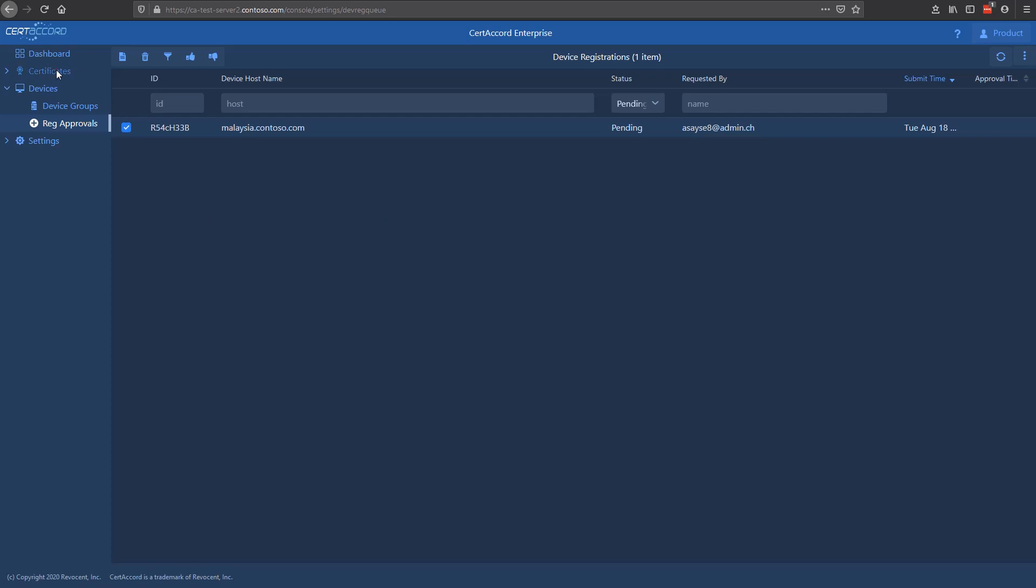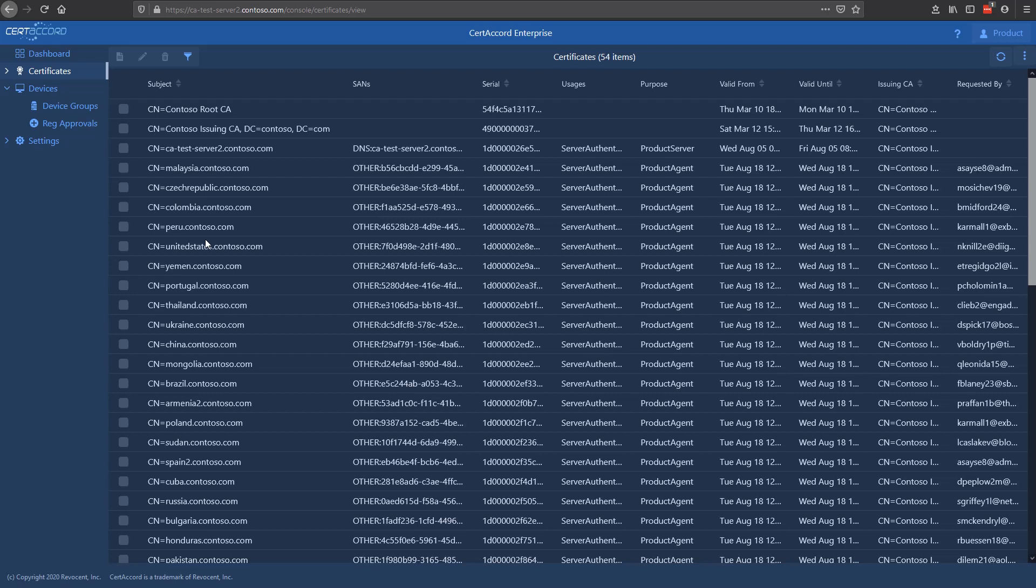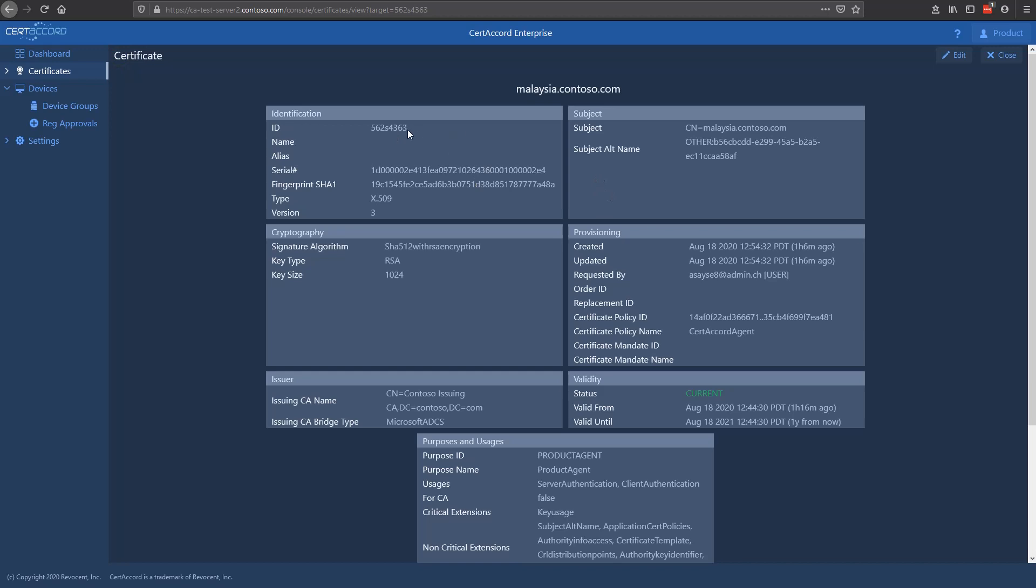Let's switch now over to the certificates. The certificate screen is going to show you all the certificates that have been issued through CertiCord. This is a subset of the certificates that appear on your CA, such as your Microsoft ADCS certificate console. Here you'll see certificates along with some enhanced metadata. So for instance, this certificate here we can view.